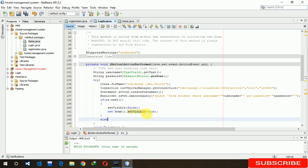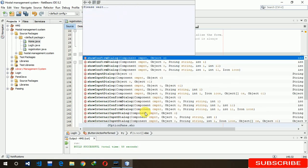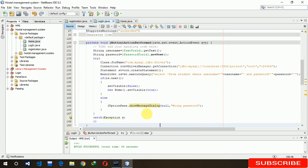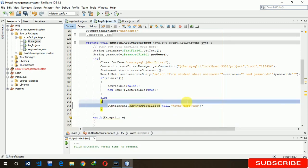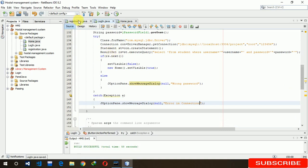If rs.next() is false, show an error message using JOptionPane with the message 'Wrong Password'. If some exception is generated, print the error. Then close the connection. Now our coding is completed. Let's go back to the design view.